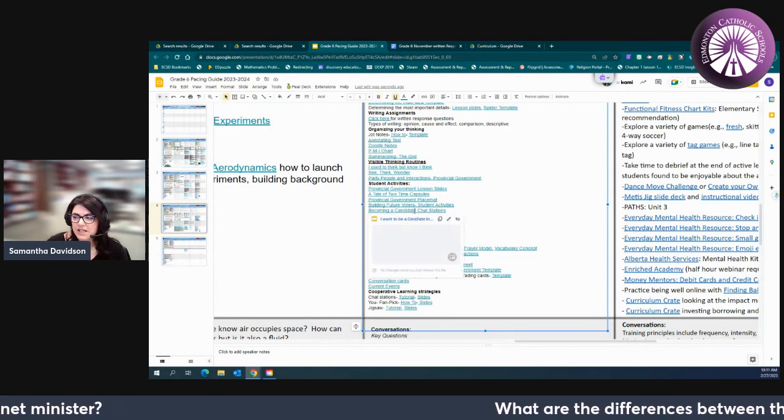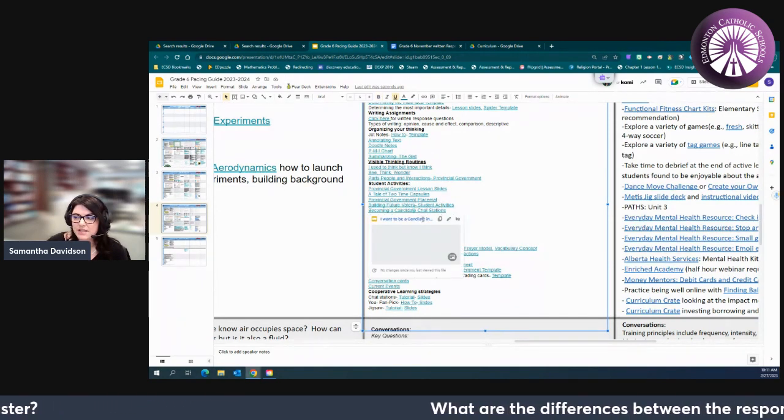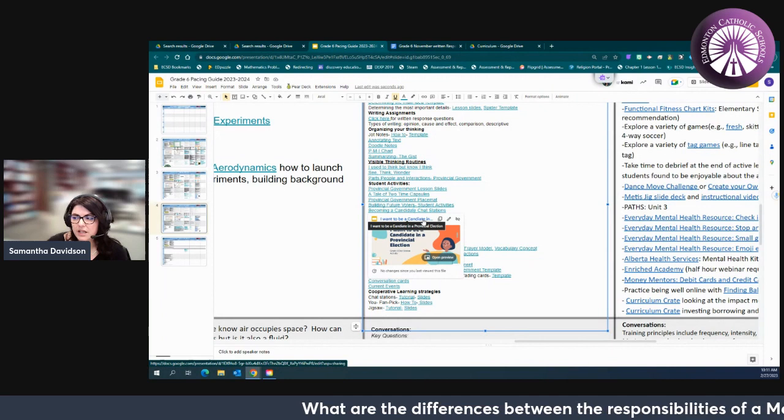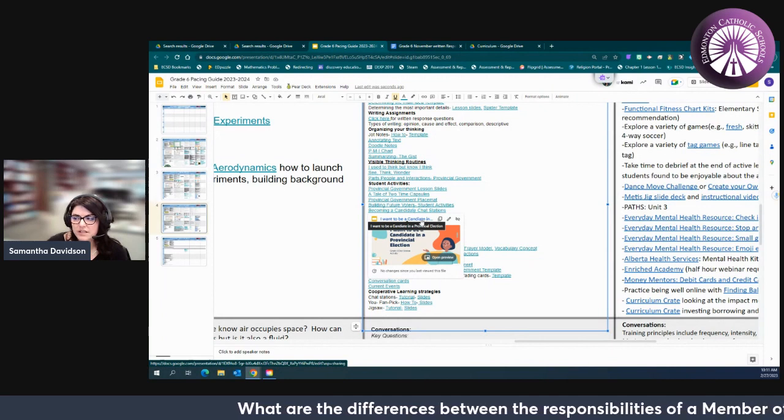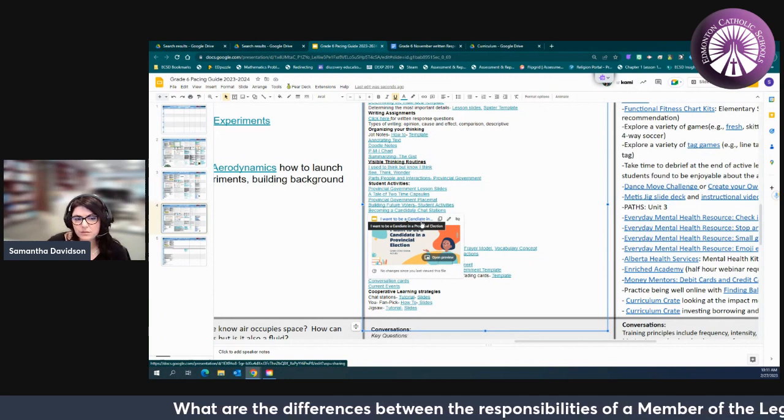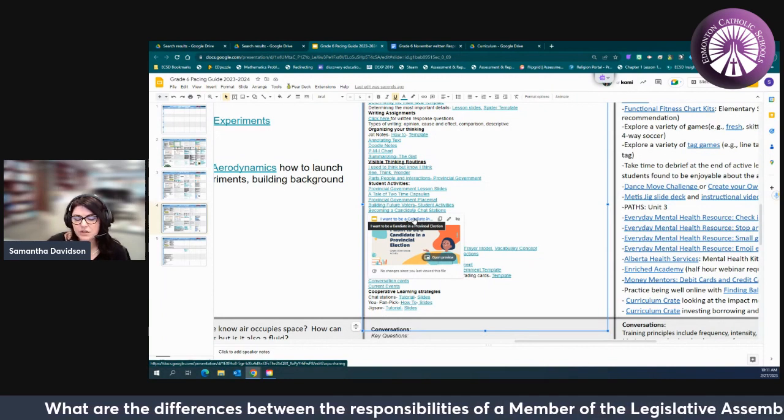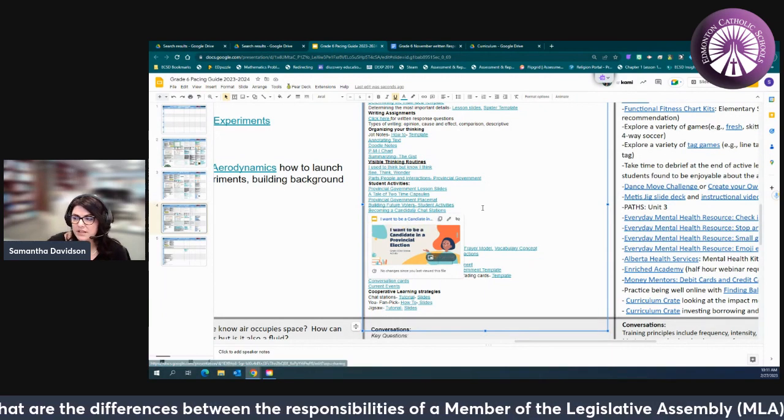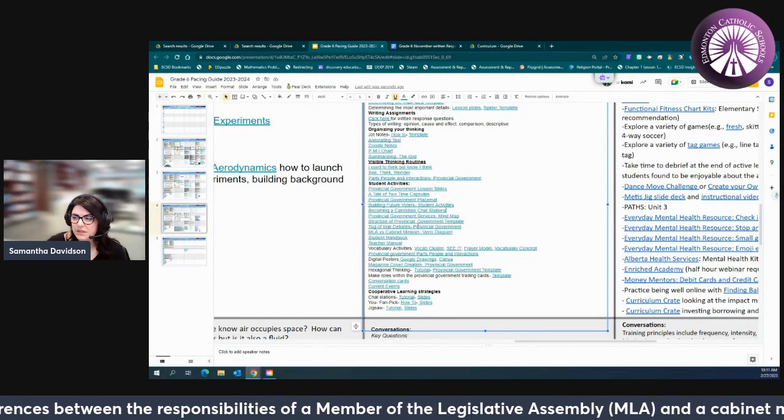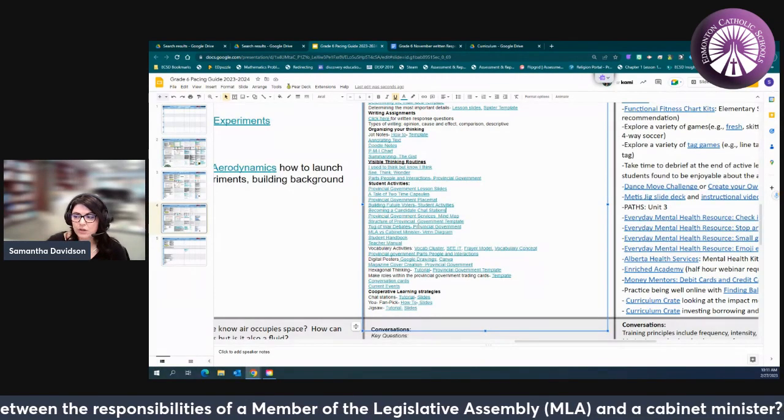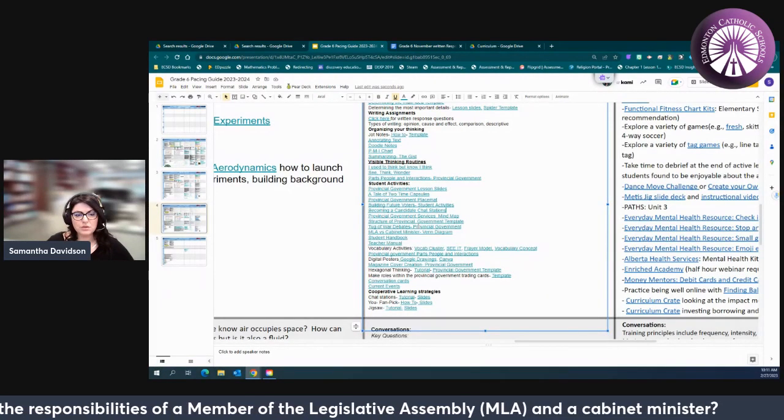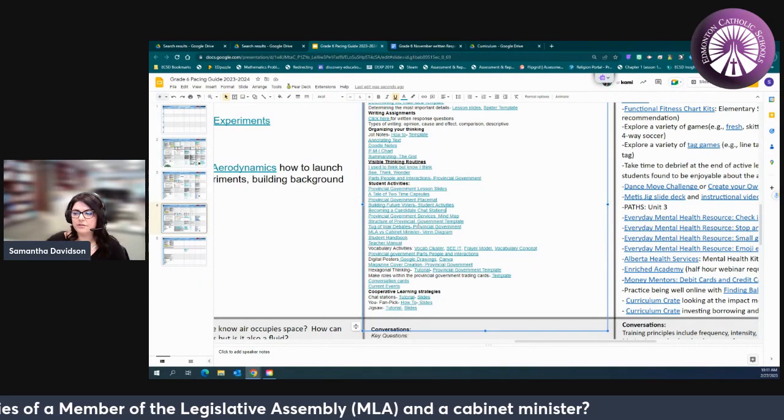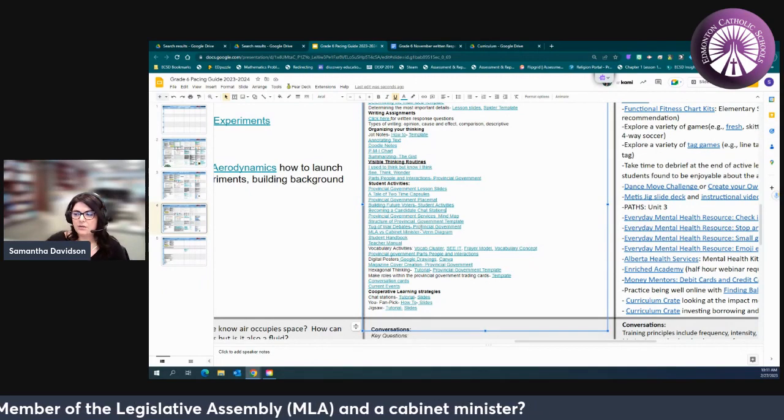Becoming a Candidate Chat Stations is a great engaging oral activity for your students where they're looking at the different qualifications of a candidate and talking about those different pieces.